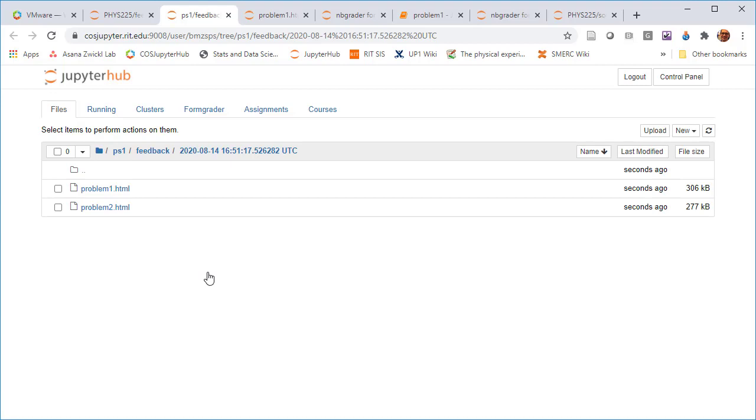So, this is really where NBgrader shines, is this ability to both cycle quickly through the notebook. So the auto grading can be helpful if you can make use of it in your class. I do about two thirds of my questions are auto graded. The other one third are manually graded. So the auto grading can save a ton of time if you can set that up in a sensible way,